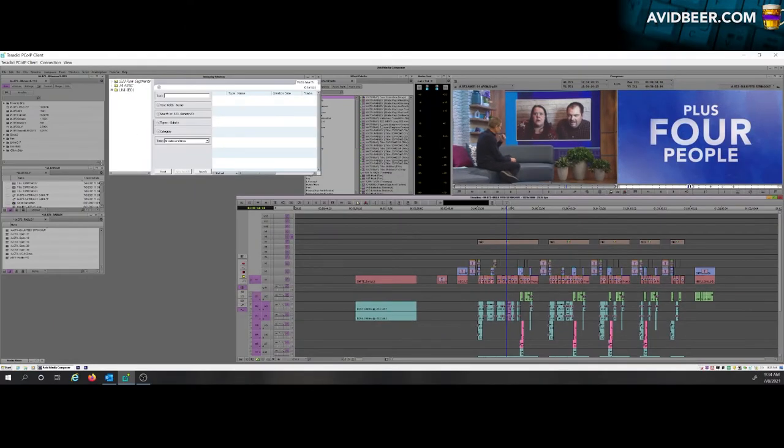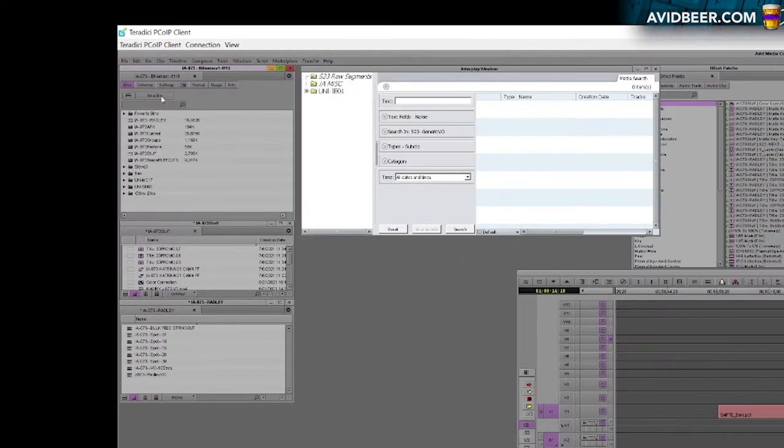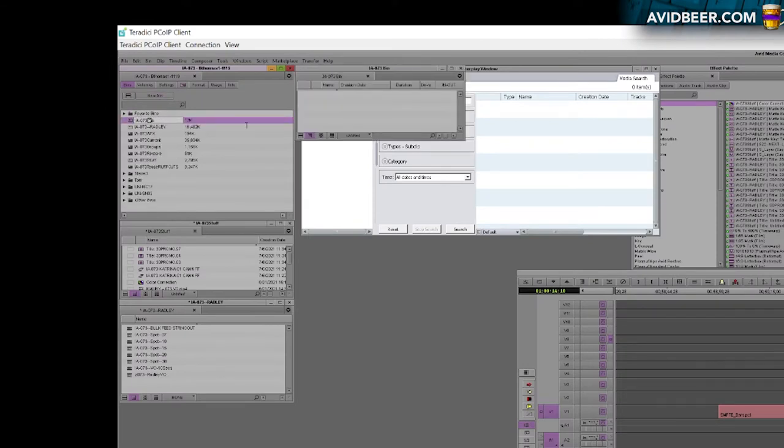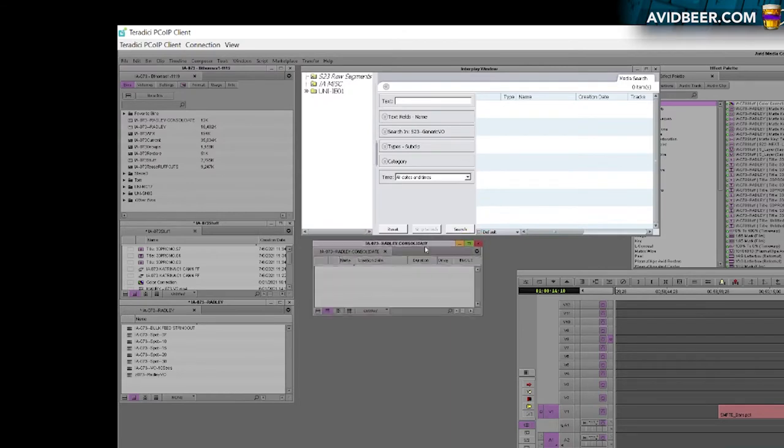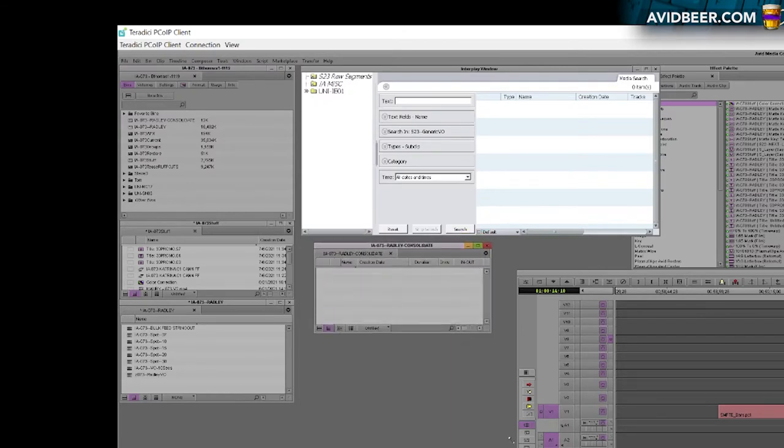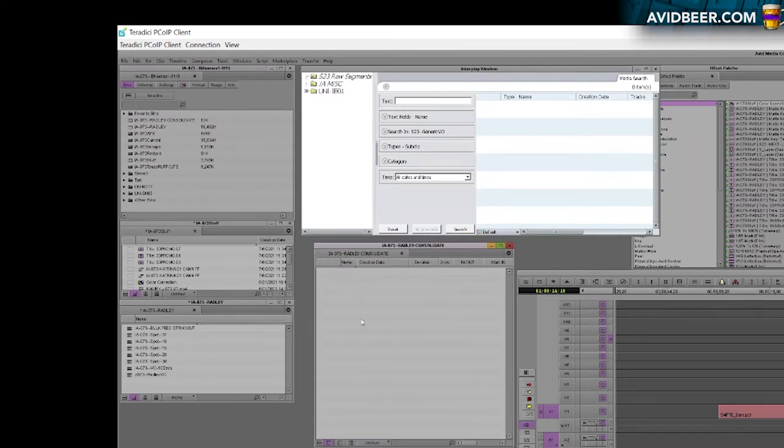This is the term consolidate in Avid. So the first thing I'm going to do is make a new bin and I'm going to label it consolidate. This is where the consolidated footage is going to be, this is where the consolidated sequence is going to be. It's its own separate element.